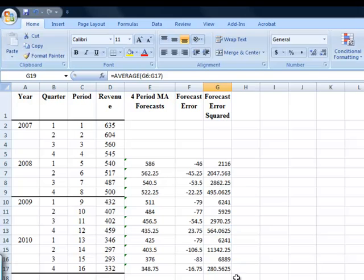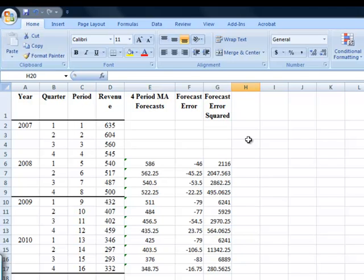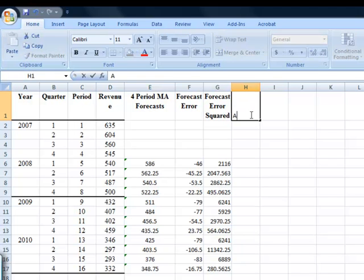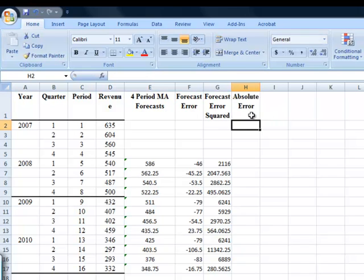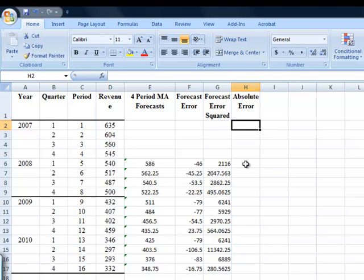I'm also supposed to have MAD. MAD is my mean absolute deviation. To do that, I need an absolute error. Error and deviation are the same thing in this chapter. So as long as I have my absolute errors, I can find the average, or the mean absolute error. To find an absolute error is really simple. It just means taking an error, like negative 46, and getting rid of the negative.